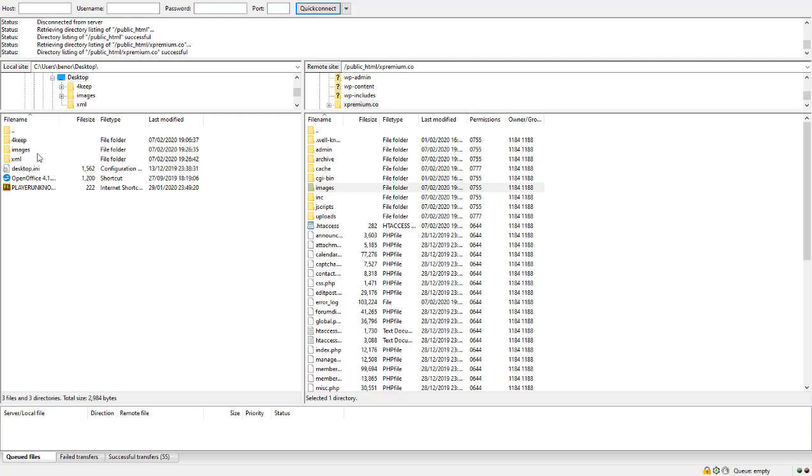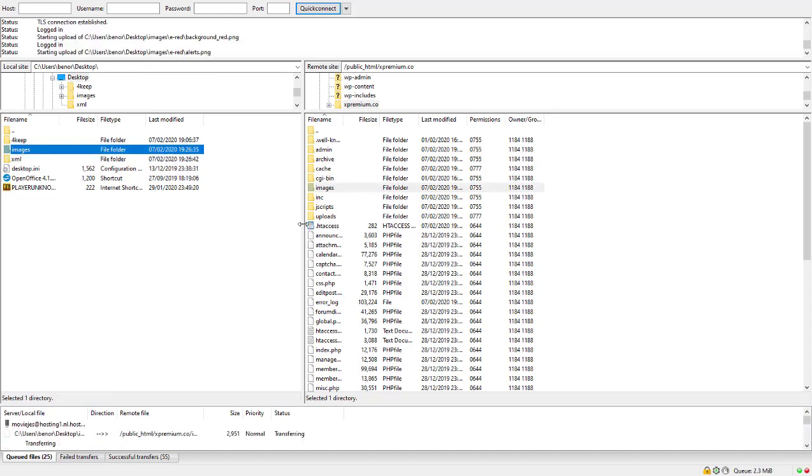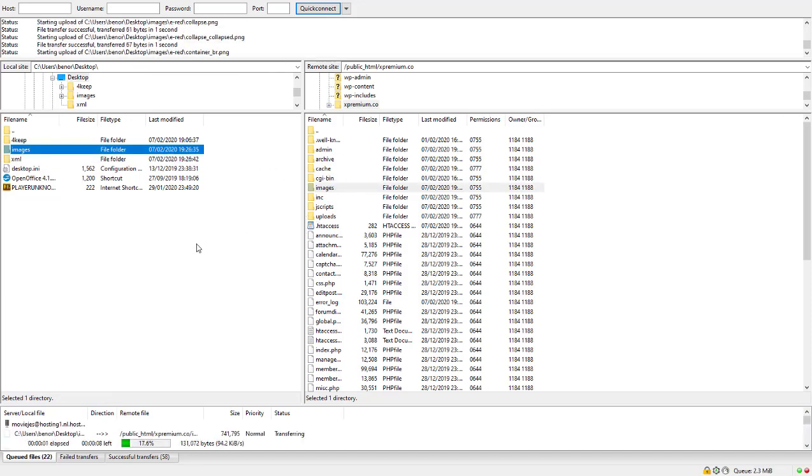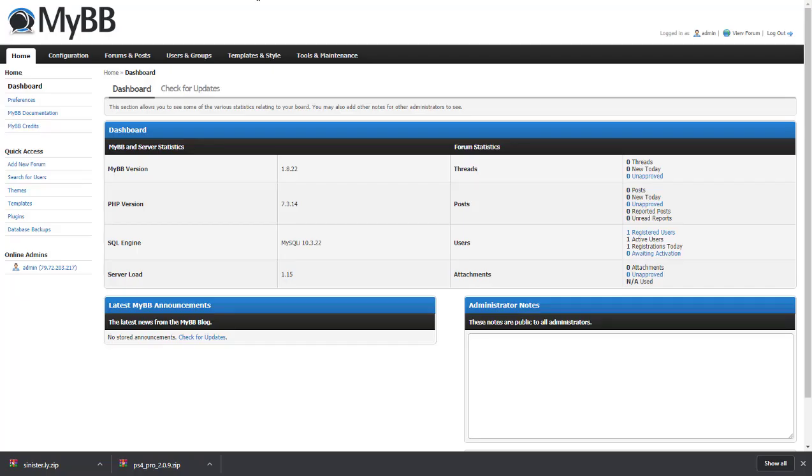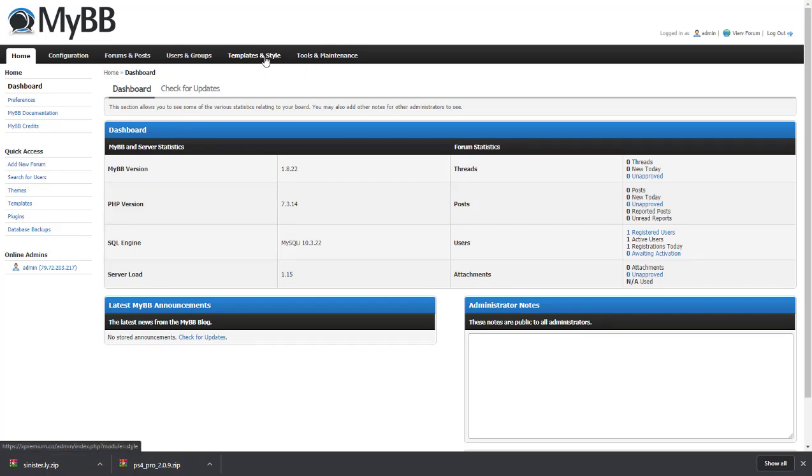drag the images folder over into your server. While they're uploading, you need to go over to your website admin, head over to templates and styles,